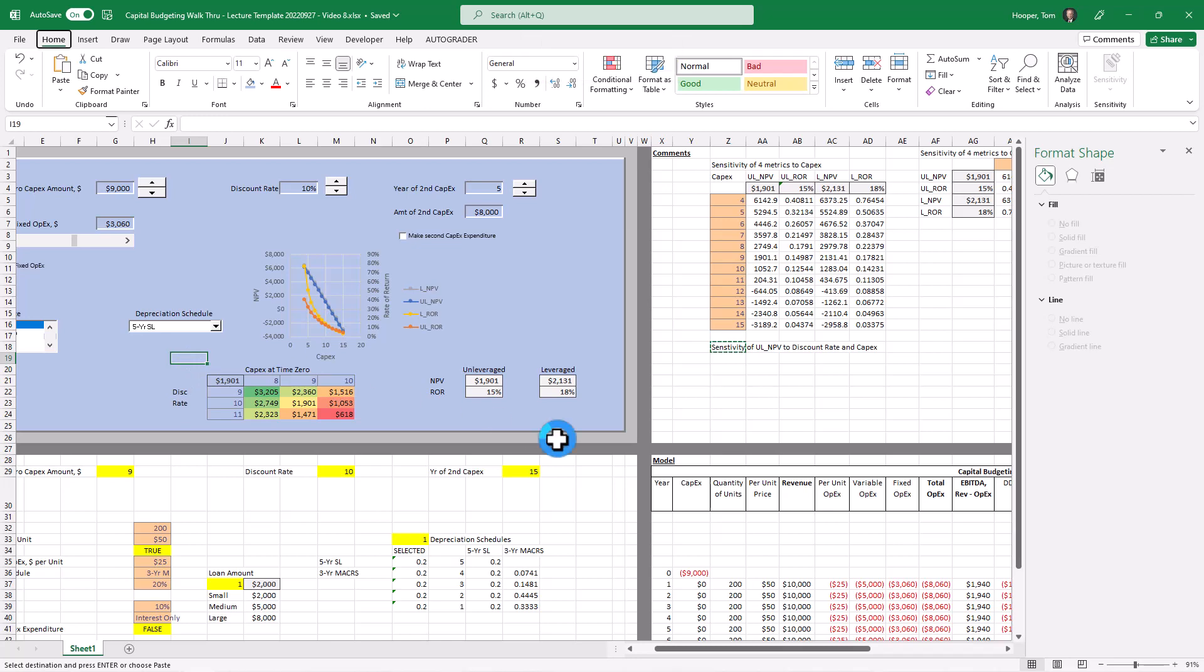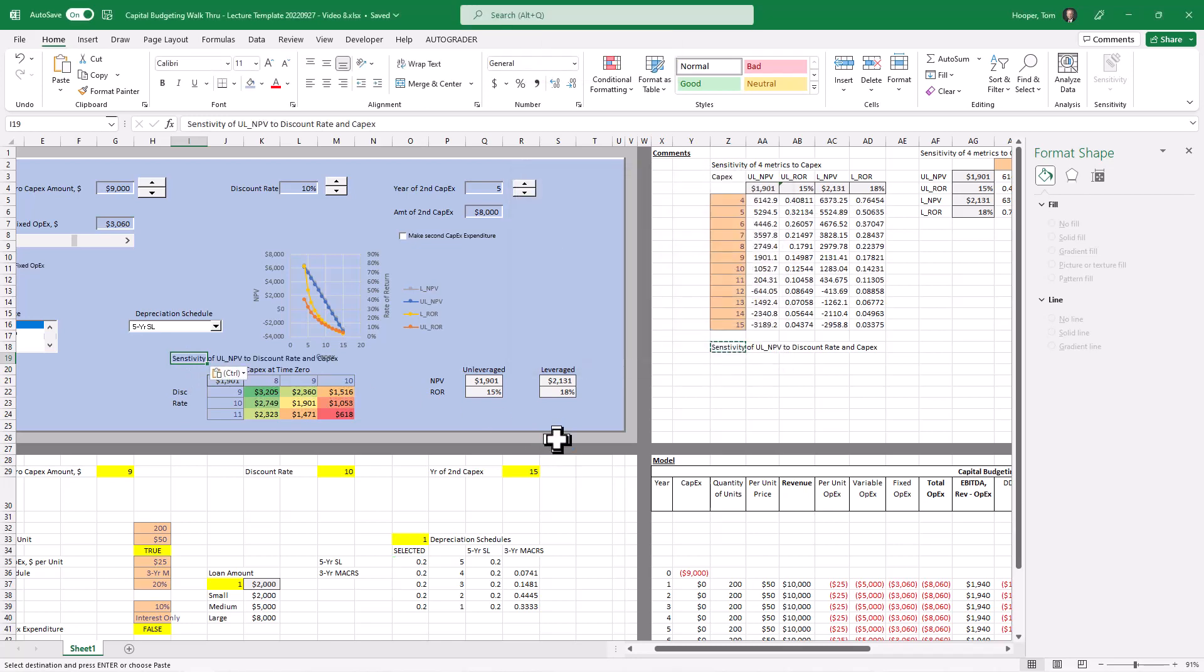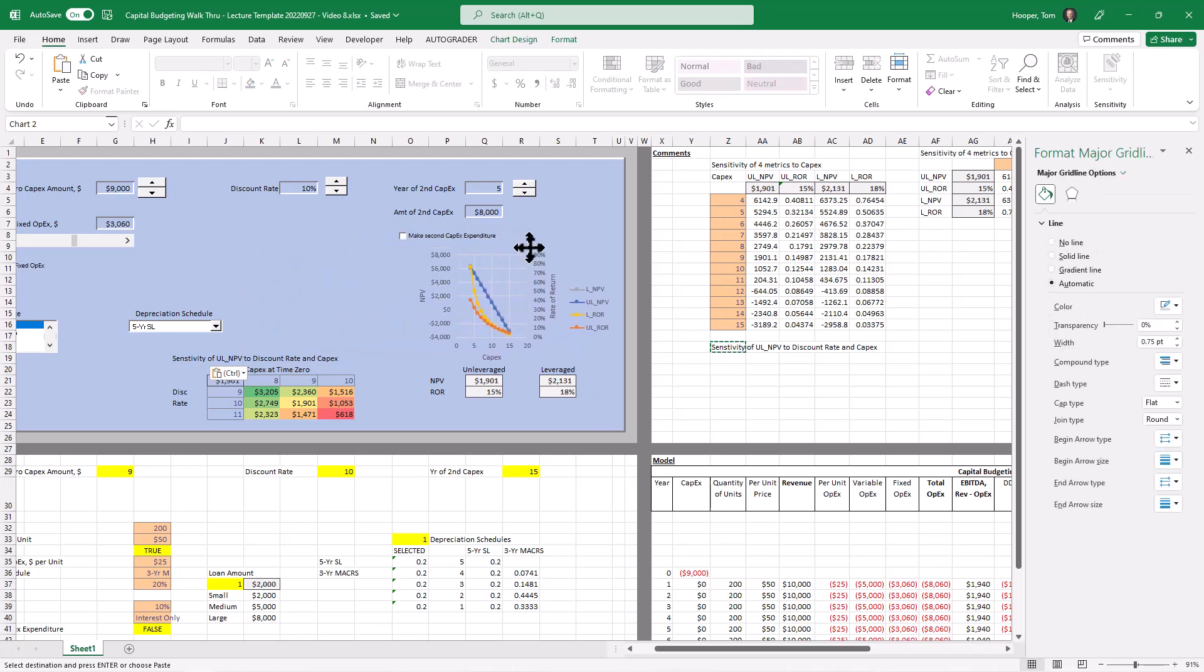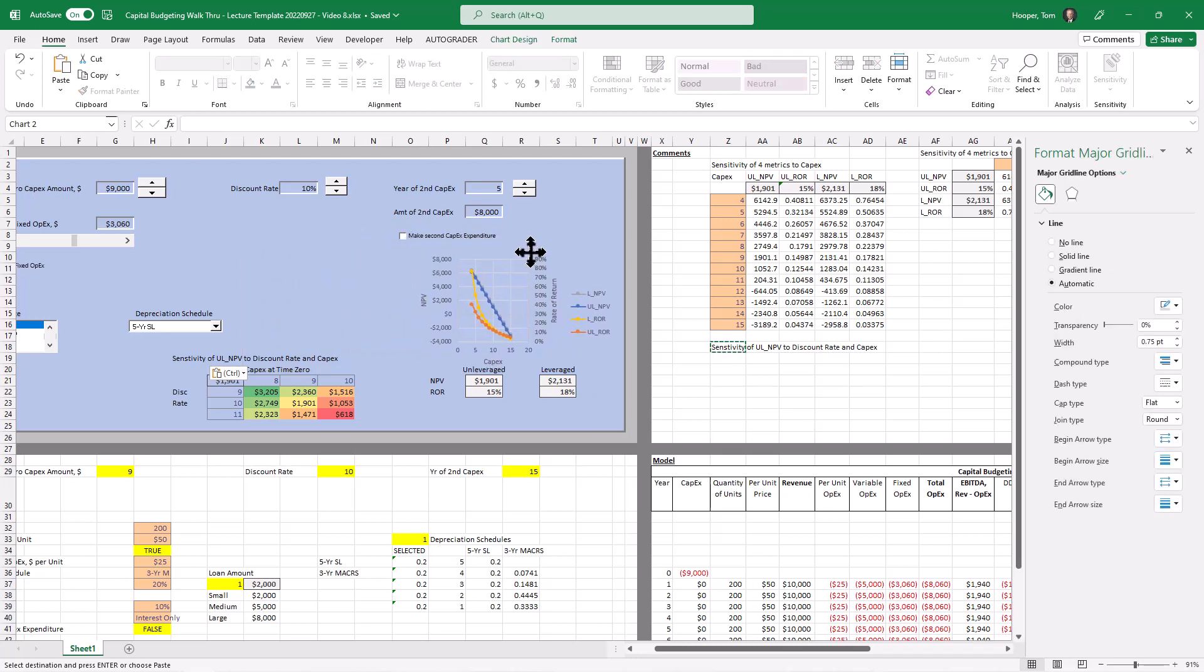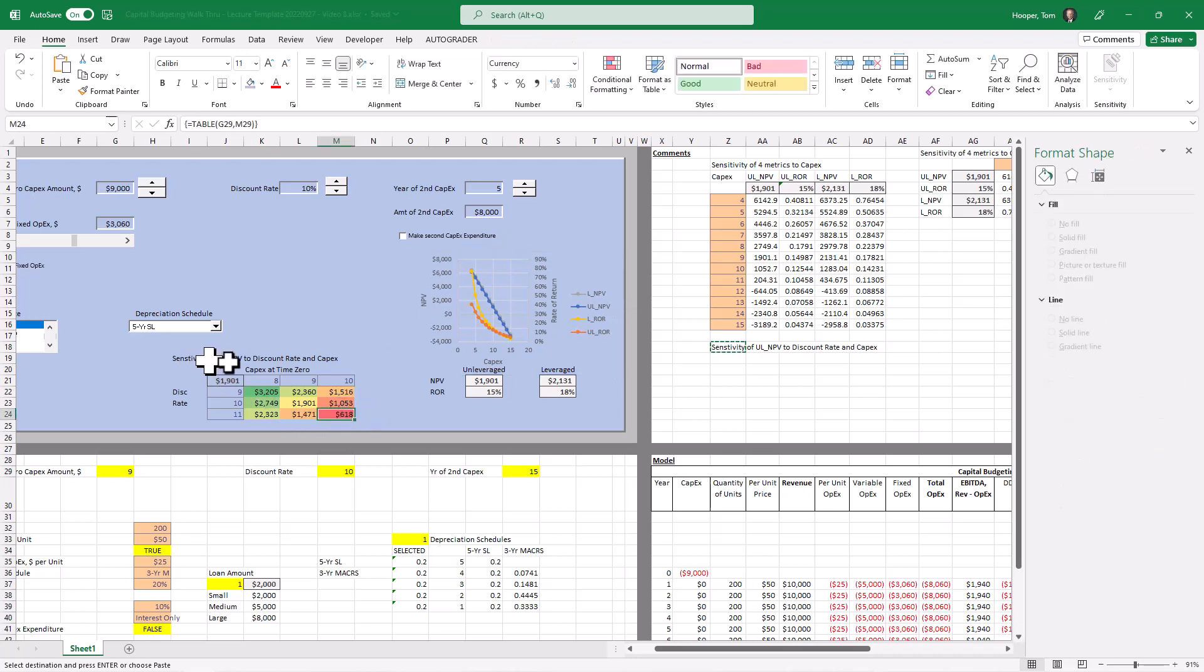And we'd want to say what this was, its sensitivity. I'm going to paste it as a value so I don't have to change the shading of that cell. Move this chart out of the way. I sure hope your dashboard looks better than this one. And now we've got our sensitivity to capex and discount rate.